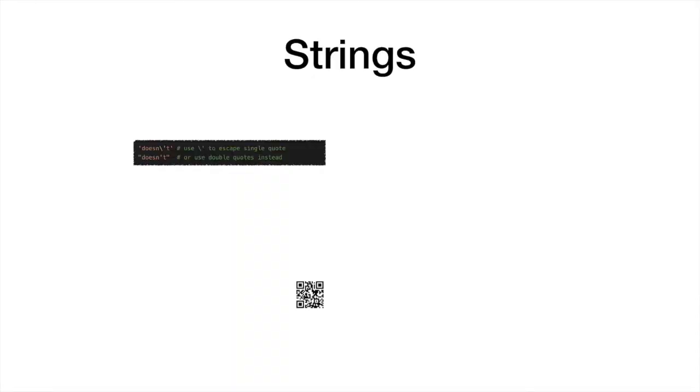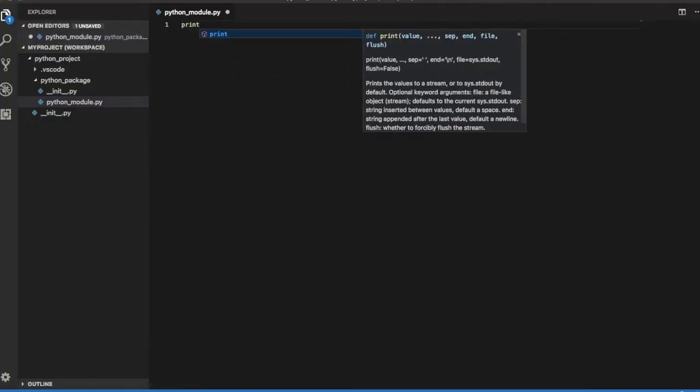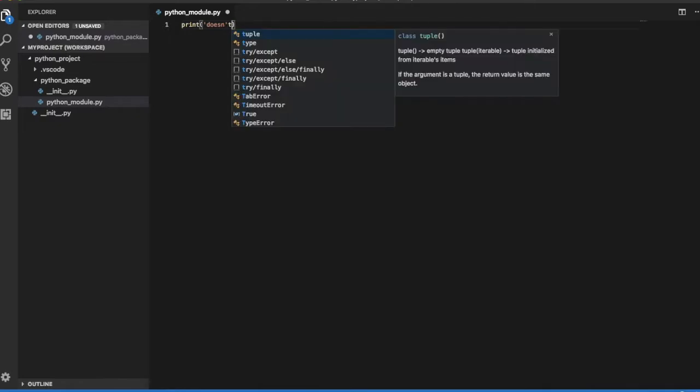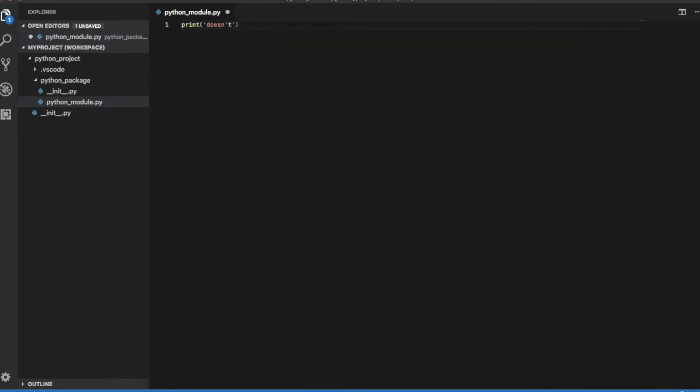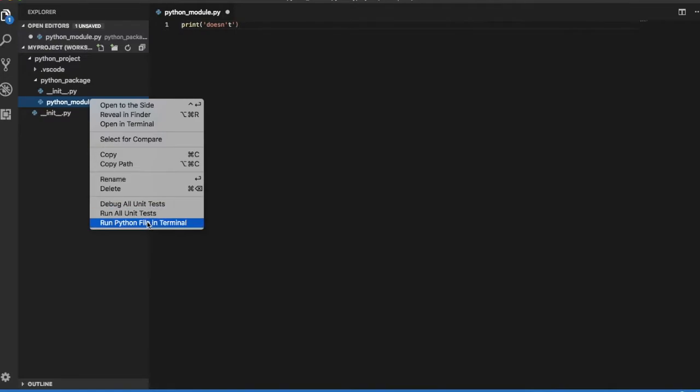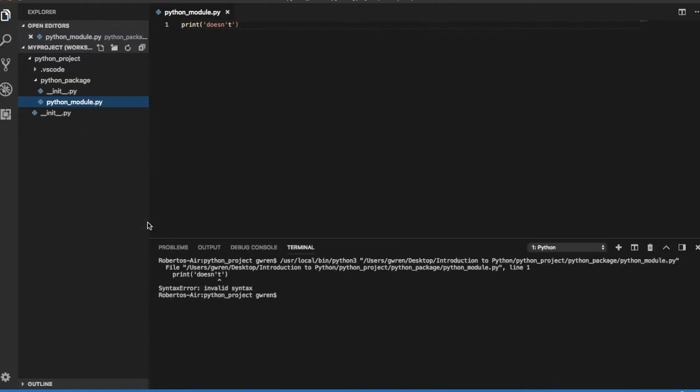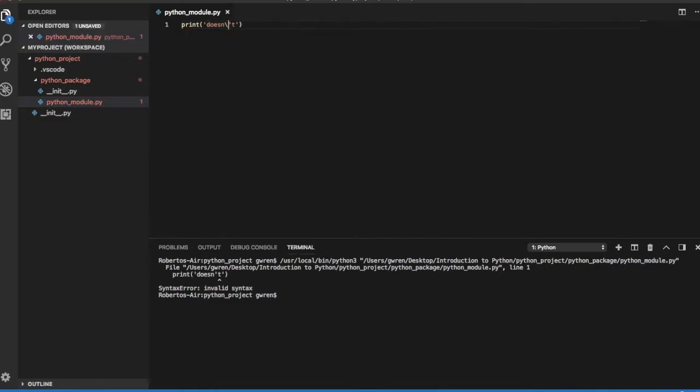If a string is defined within single quotes, any single quote appearing within the string must be escaped by a backslash. If the single quote is not escaped, the Python interpreter will raise a syntax error. If we add the escape backslash in front of the single quote, the correct string is printed.